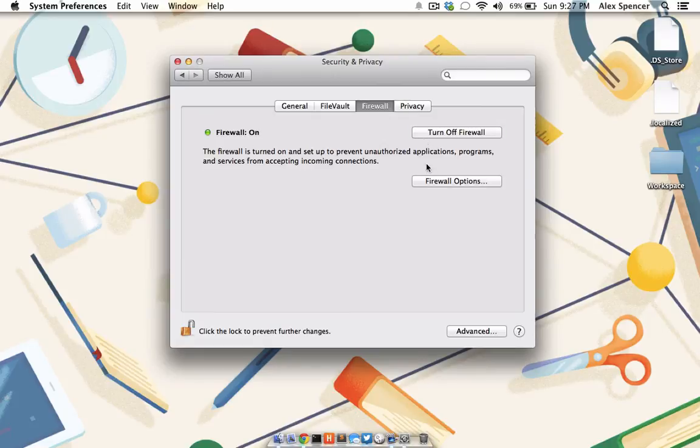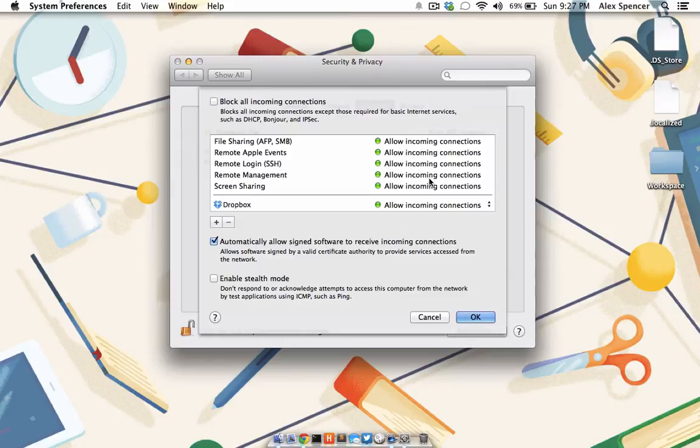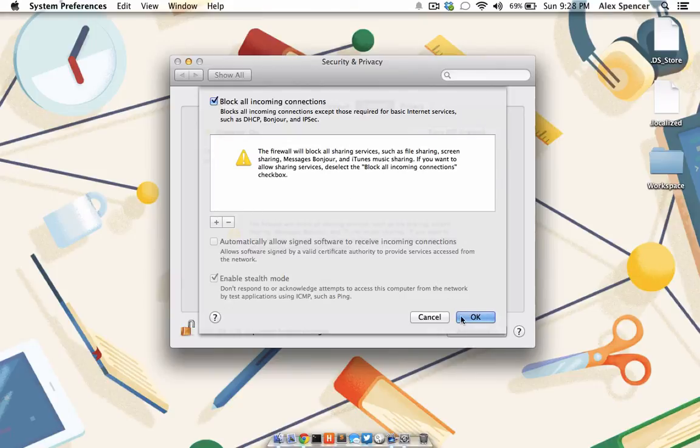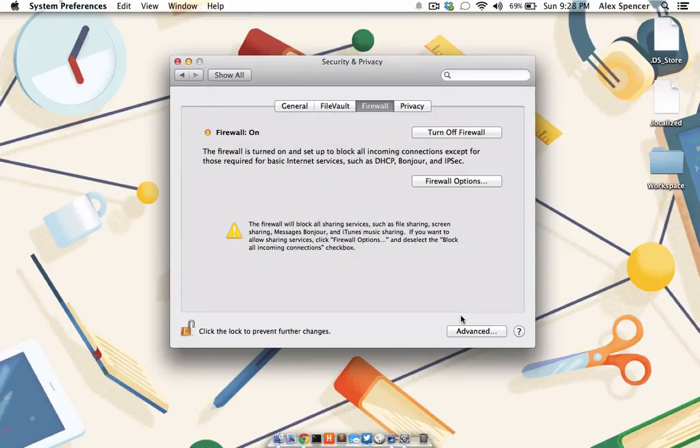Simply enable the firewall, and then choose Firewall Options. To keep yourself as safe as possible, make sure you just click the box labeled Block All Incoming Connections, and then click OK.